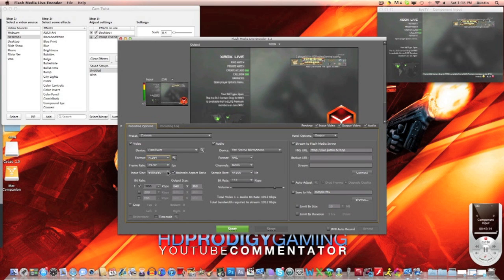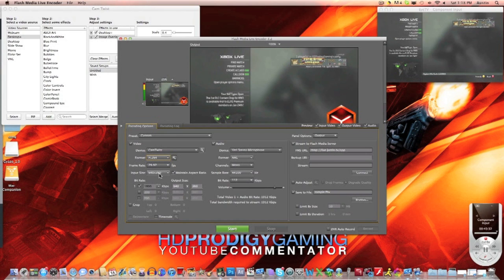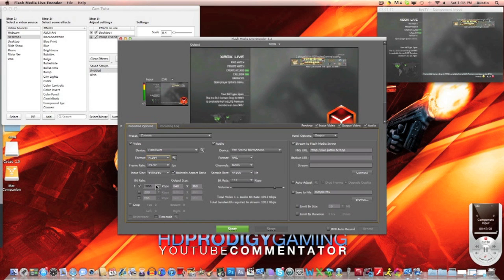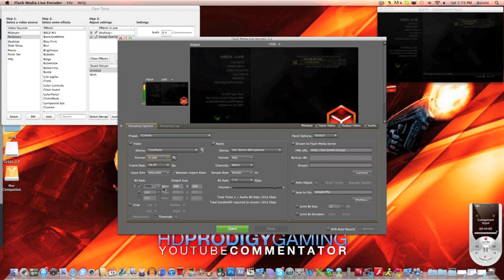If you're not a partner on Twitch or Justin.tv, 640 by 360 will be the default max size anyway. Partners can go higher quality, but for now this is fine — you can check my stream, it's not blurry. Set your bit rate to 1800; I experimented and found that works best for me. Output size should match input size: 640 by 360.